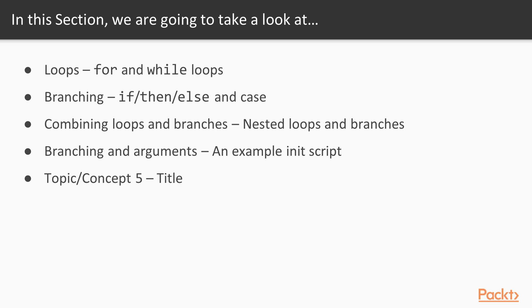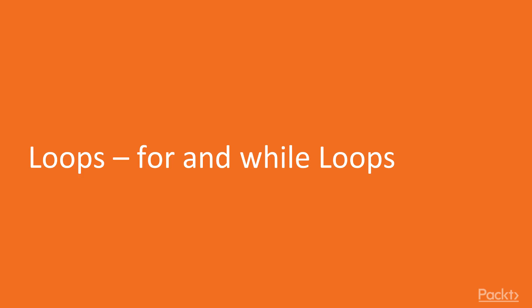We're also going to look at branching: if/then/else and case statements. We'll examine combining loops and branches with nested loops and branches. In the fourth video, we'll look at branching and arguments with an example init script, and the last video covers Topic 5.